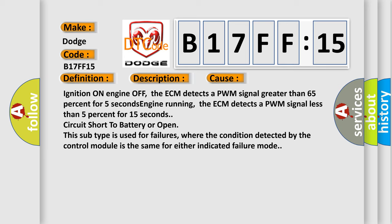Ignition on engine off: The ECM detects a PWM signal greater than 65% for 5 seconds. Engine running: The ECM detects a PWM signal less than 5% for 15 seconds, circuit short to battery or open. This subtype is used for failures where the condition detected by the control module is the same for either indicated failure mode.